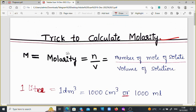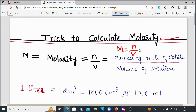What is molarity? Molarity is the number of moles of a solute to the volume of the solution. It is given by the formula M = N / V, where M is molarity, N is the number of moles of solute, and V is the volume of the solution.